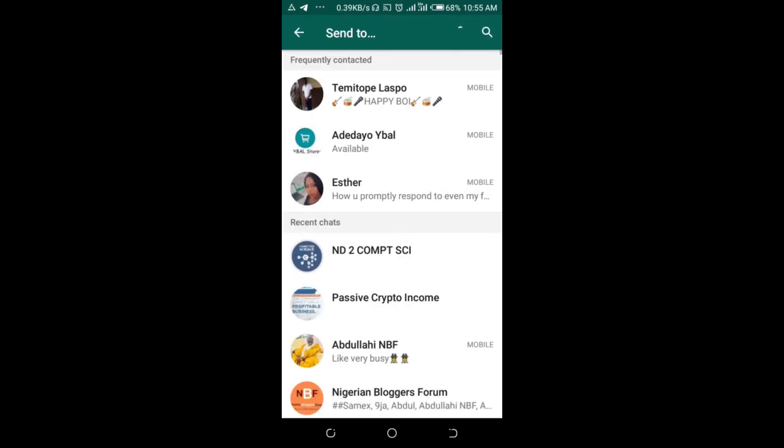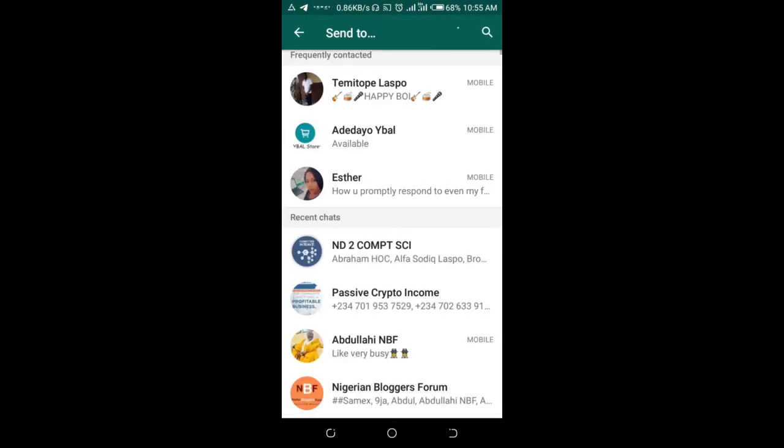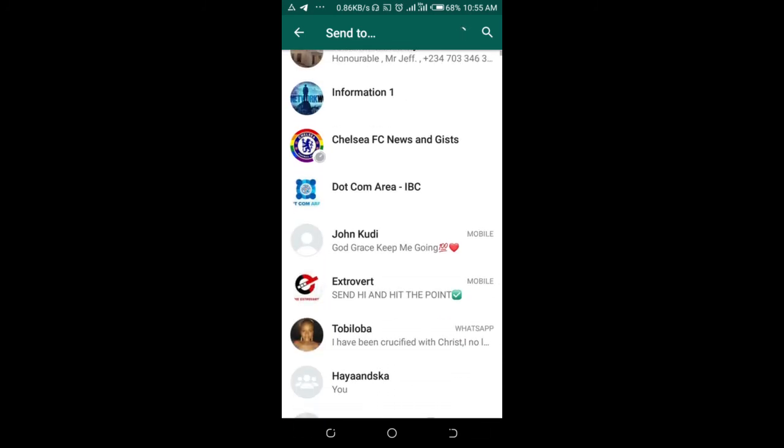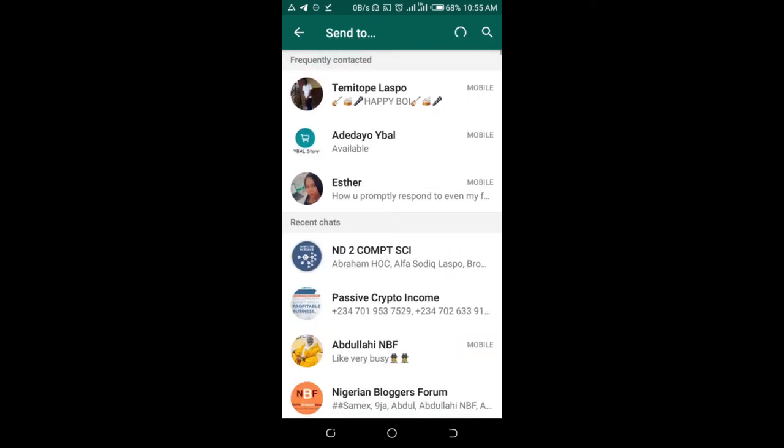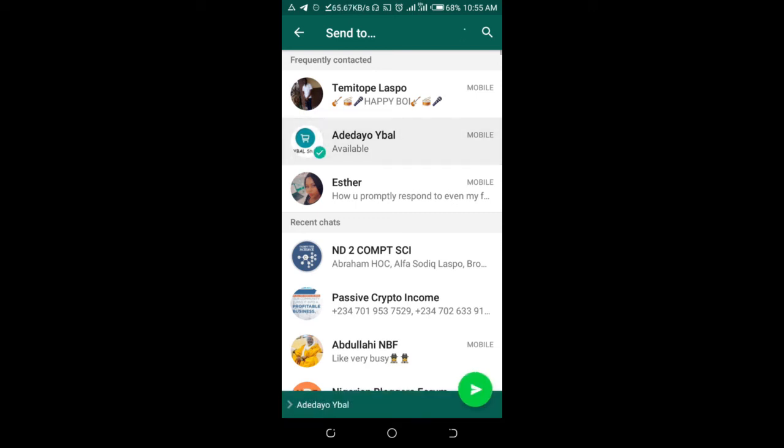So as you can see at the top of the screen, which is send to, then you can select any contact you want to send the PDF file to. So I'll be sending it to this one right here. Click on the contact, then click on next to continue.